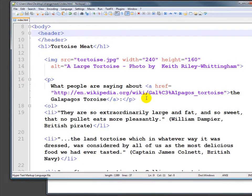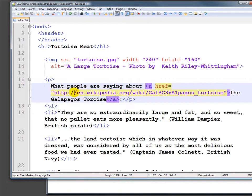Let's talk a little bit about that. One of the most common mistakes that people make early on in creating HTML is they forget the HTTP part. The HTTP part is essential if you are linking to a site out on the web.